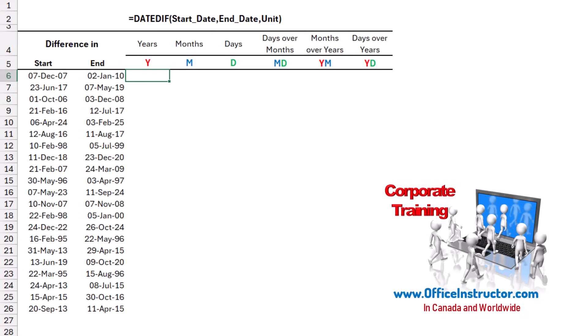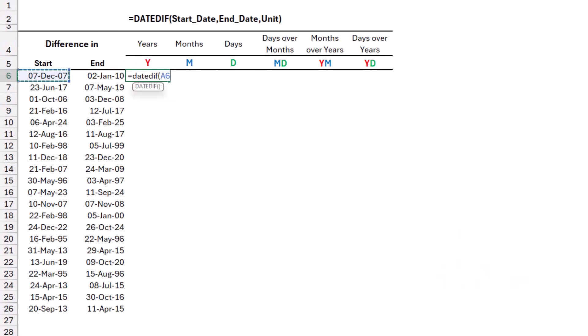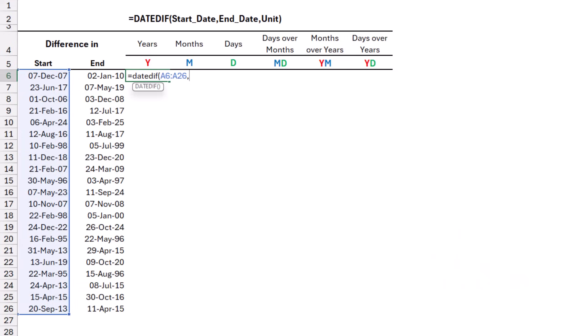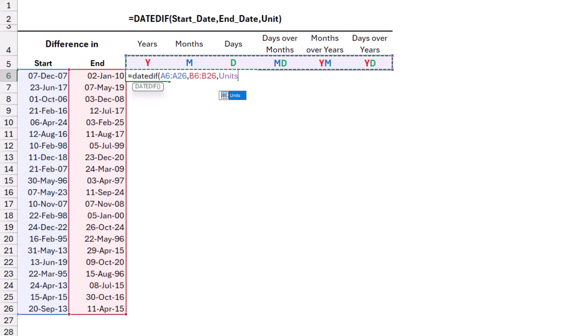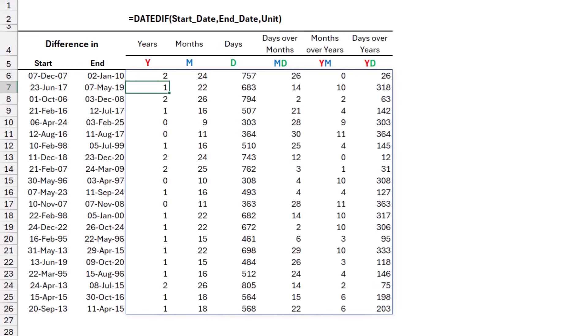I type an equal sign, DATEDIFF. I open bracket. I select the start date, comma. I select the end date column, comma. And I select all the units. And when I close the bracket and hit enter, the function spills in the entire range.